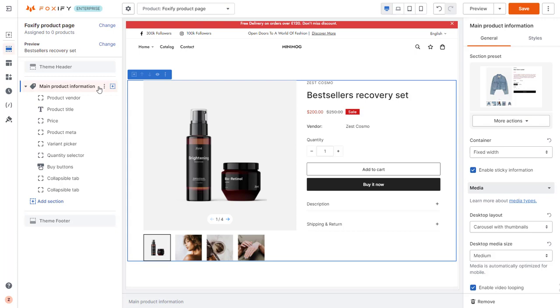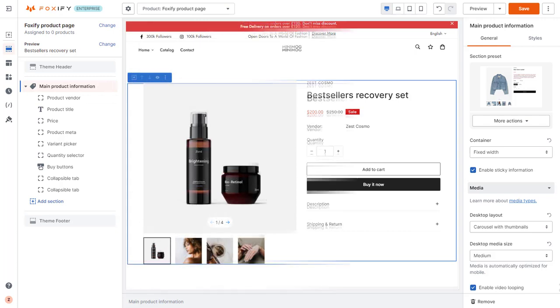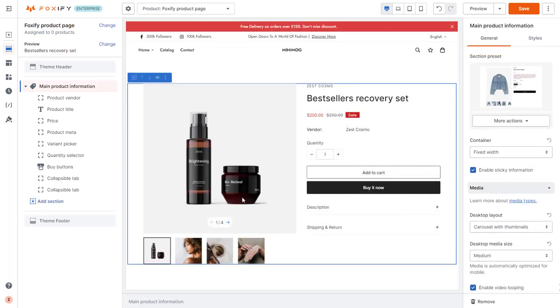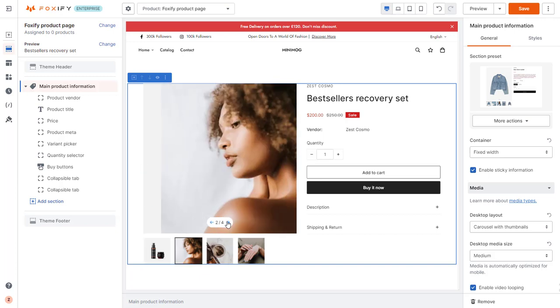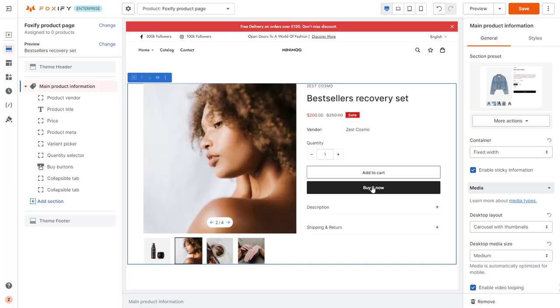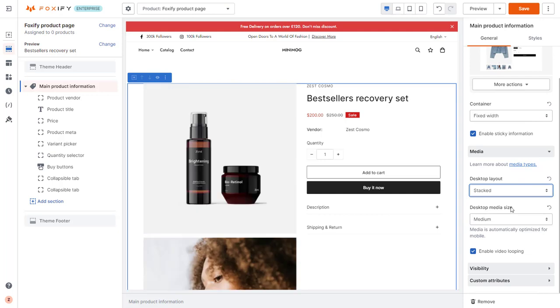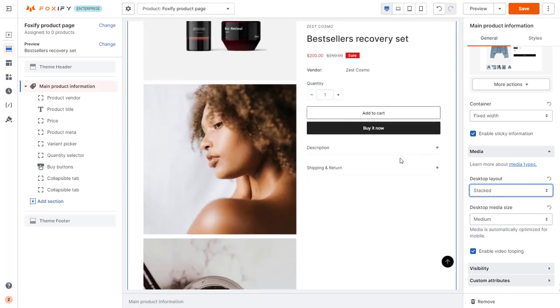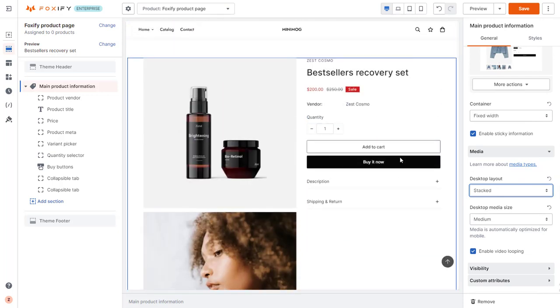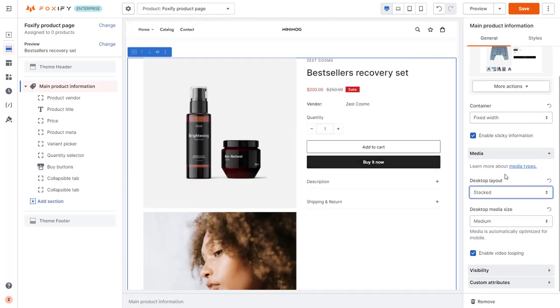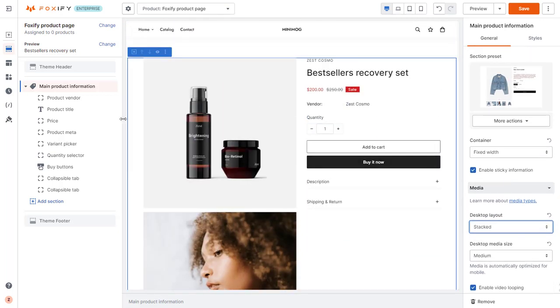The section comes with product media shown on the left side, and product information and other add-ons on the right. Configure the section to reflect your brand and tell the right story. I do not want my product vendor here, so I will remove it.